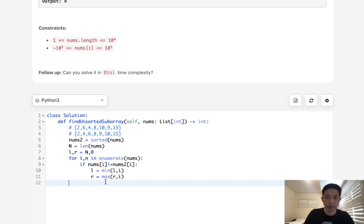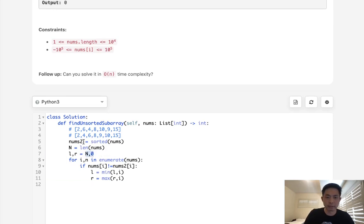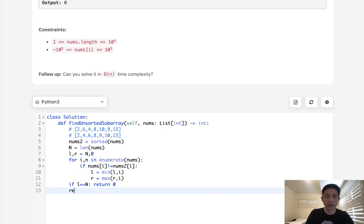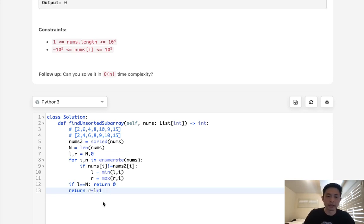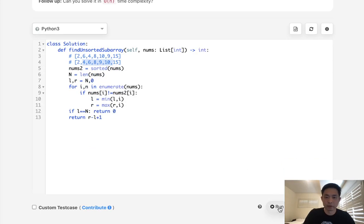So once we break out of here, we know that if these have remained unchanged, that means the array is completely sorted, so we don't need to do anything. So if l still equals n, then we could go ahead and return 0, because it's already sorted. Otherwise, we're going to subtract r minus l, and we also need to add 1, because these are 0 index numbers, and this is going to give us the length of the array that needs to be sorted.